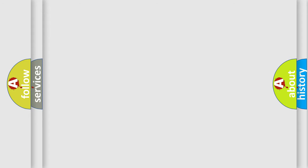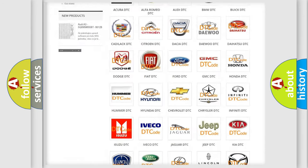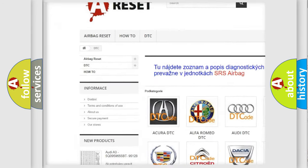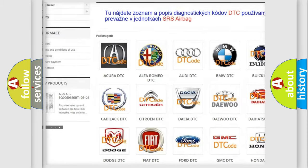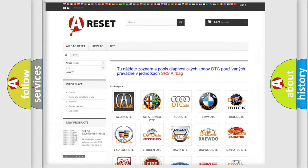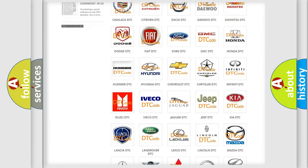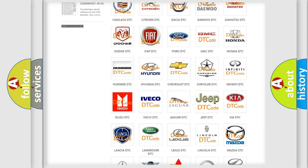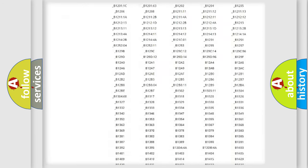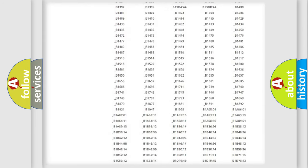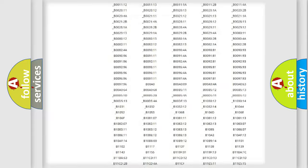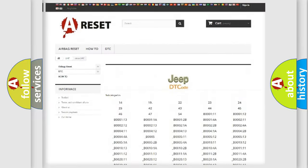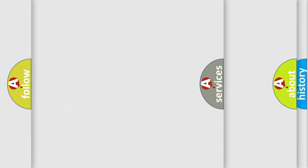Our website airbagreset.sk produces useful videos for you. You do not have to go through the OBD2 protocol anymore to know how to troubleshoot any car breakdown. You will find all the diagnostic codes that can be diagnosed in Jeep vehicles, also many other useful things.